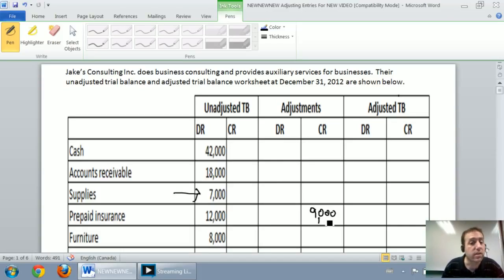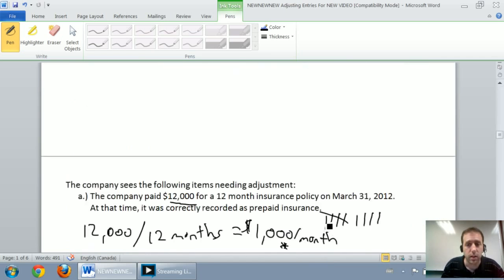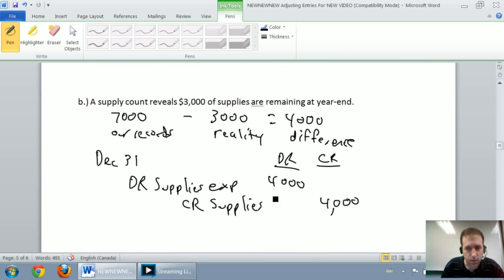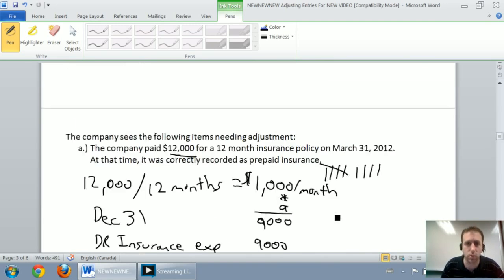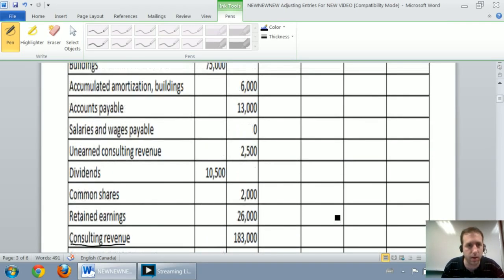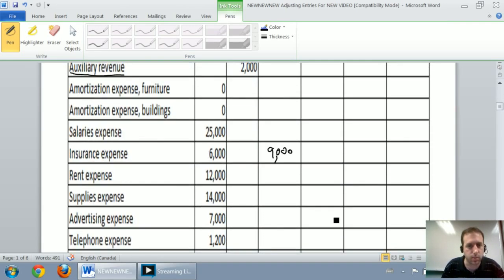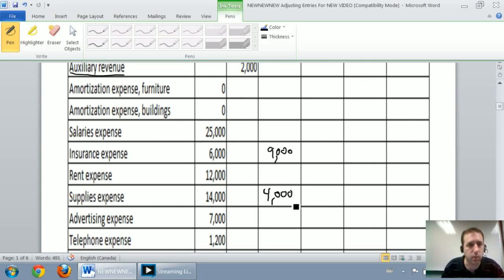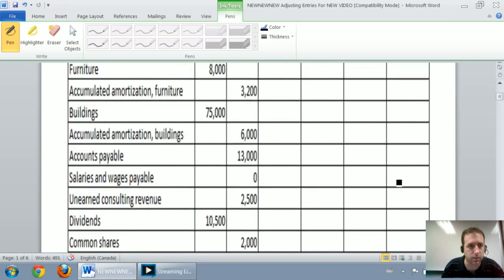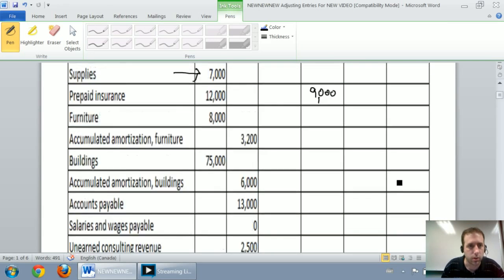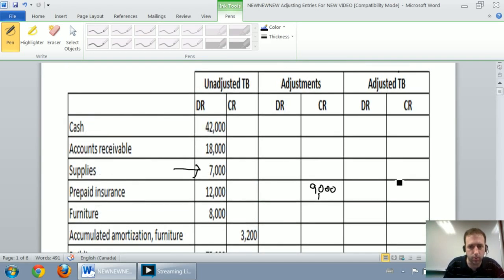I do the same thing for supplies. Our journal entry said debit supplies expense, credit supplies for $4,000. So I go up to my adjusted trial balance, find supplies expense, and enter $4,000. Then I credit supplies — which are under assets right near the top — for $4,000.